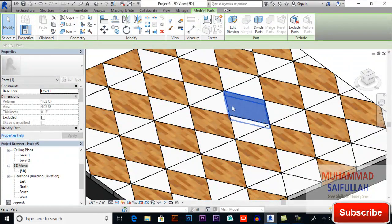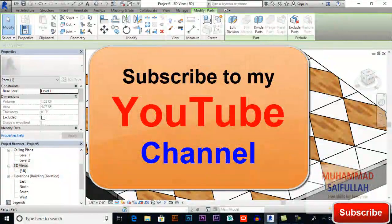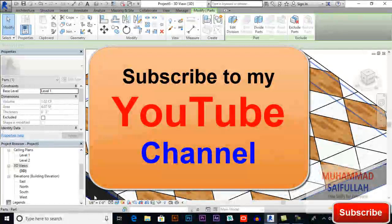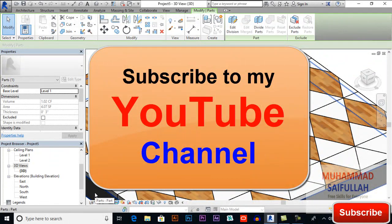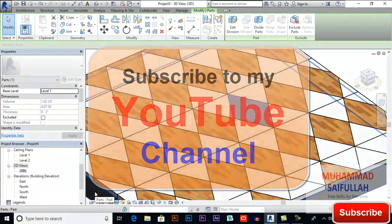You can apply any type of materials. That's it — I hope you will like my videos. If you like my videos, please subscribe to my channel, like it, share it, and leave a comment. See you in the next video, bye!